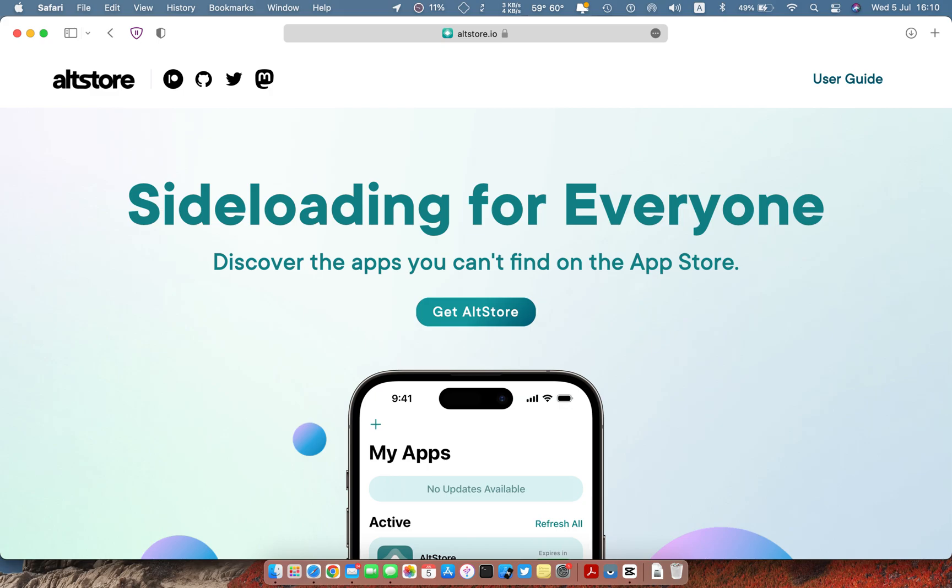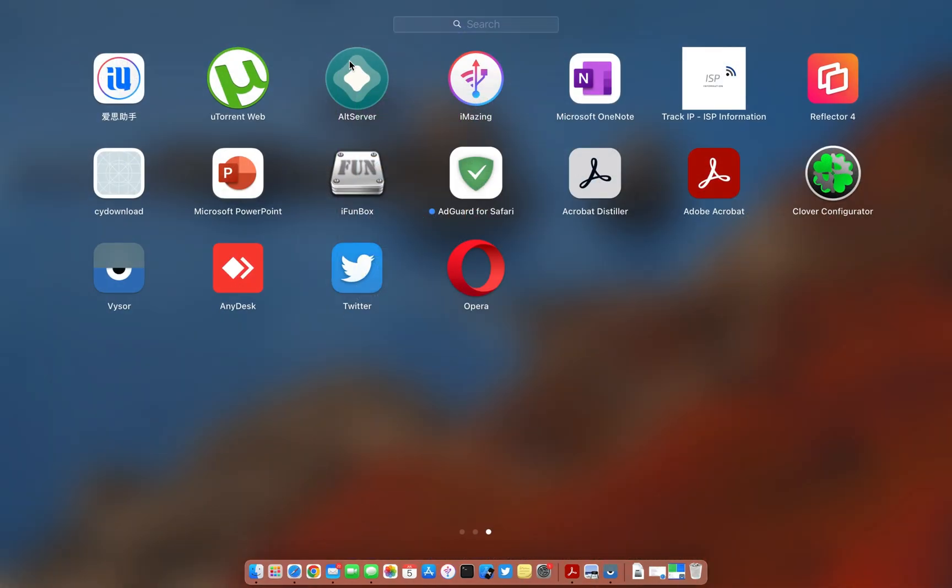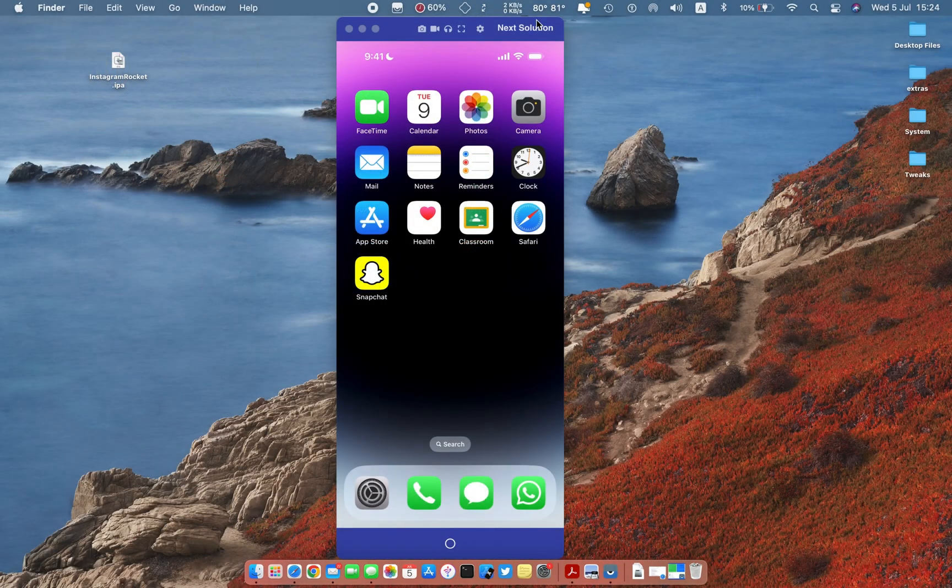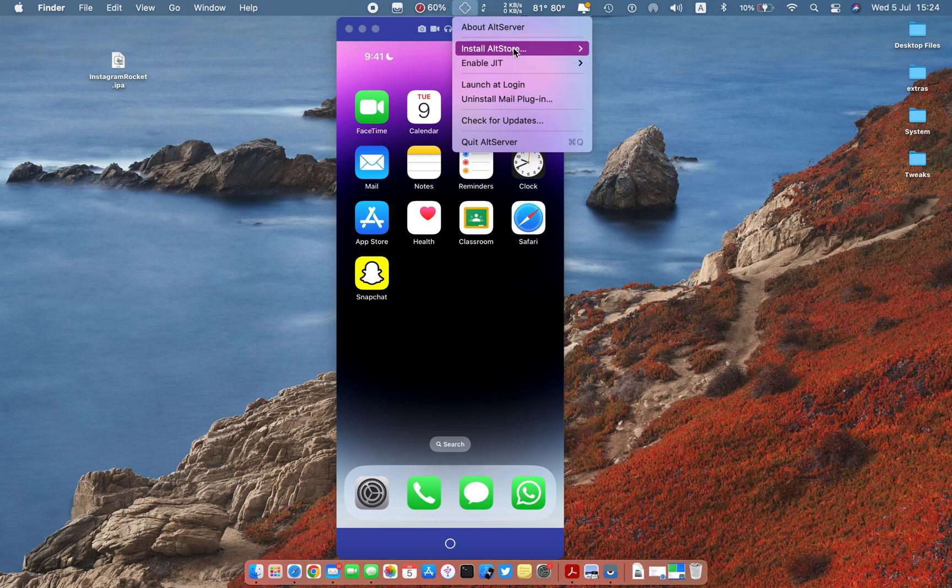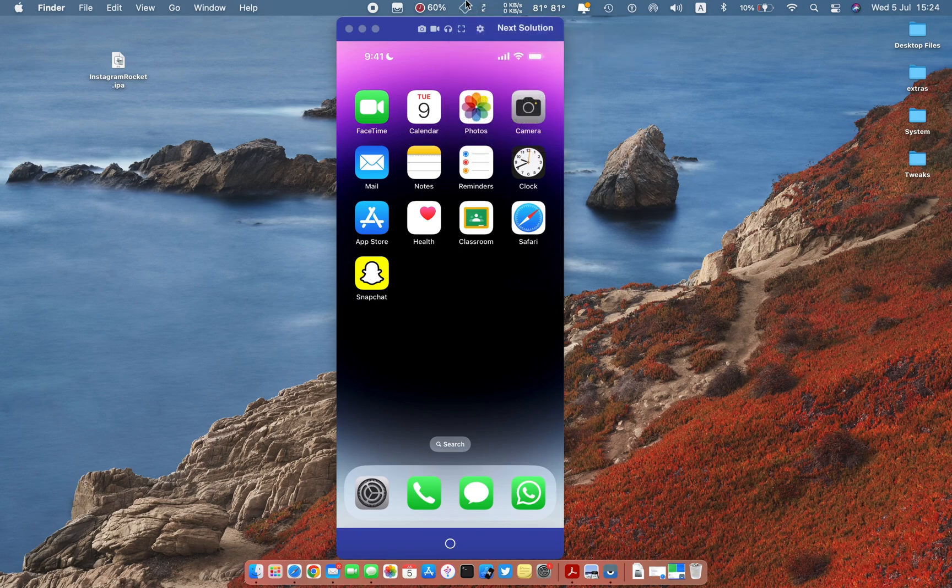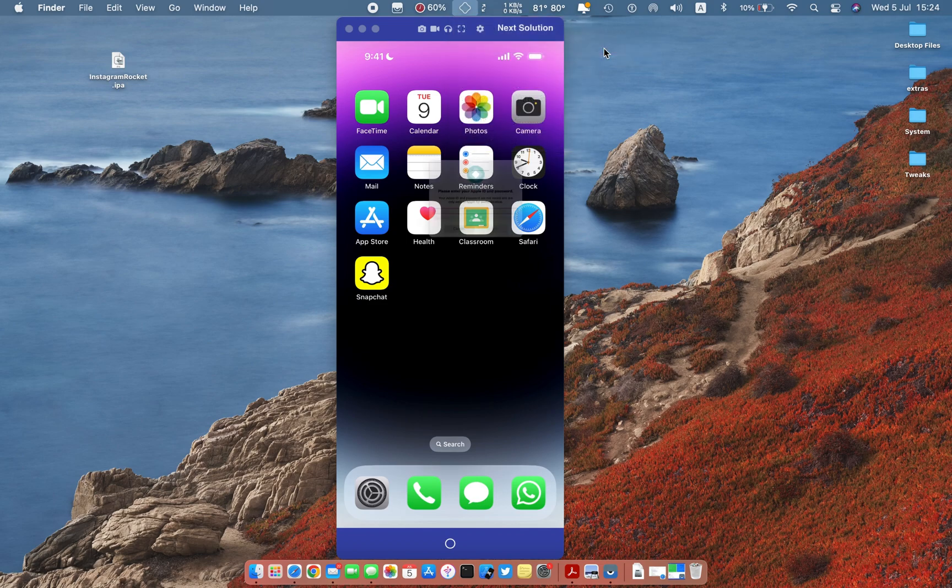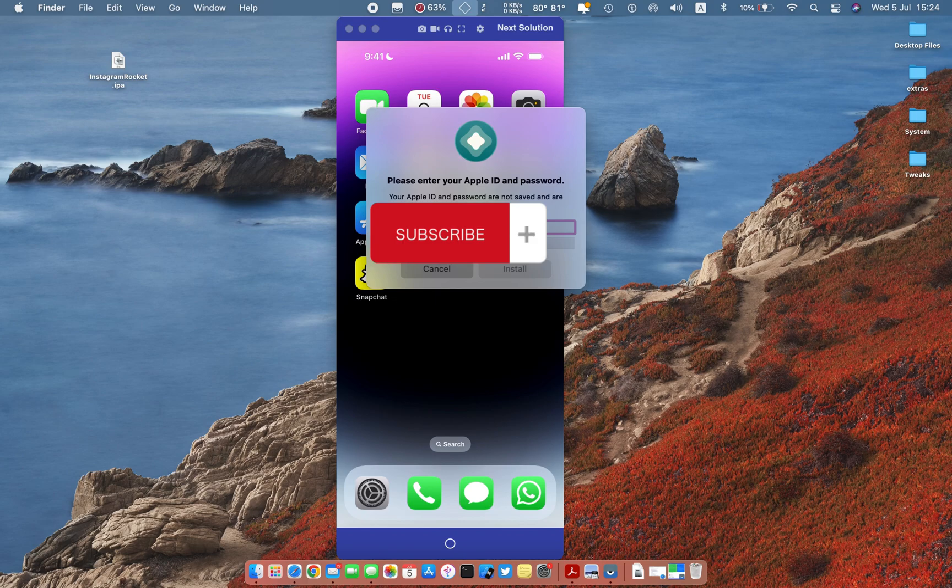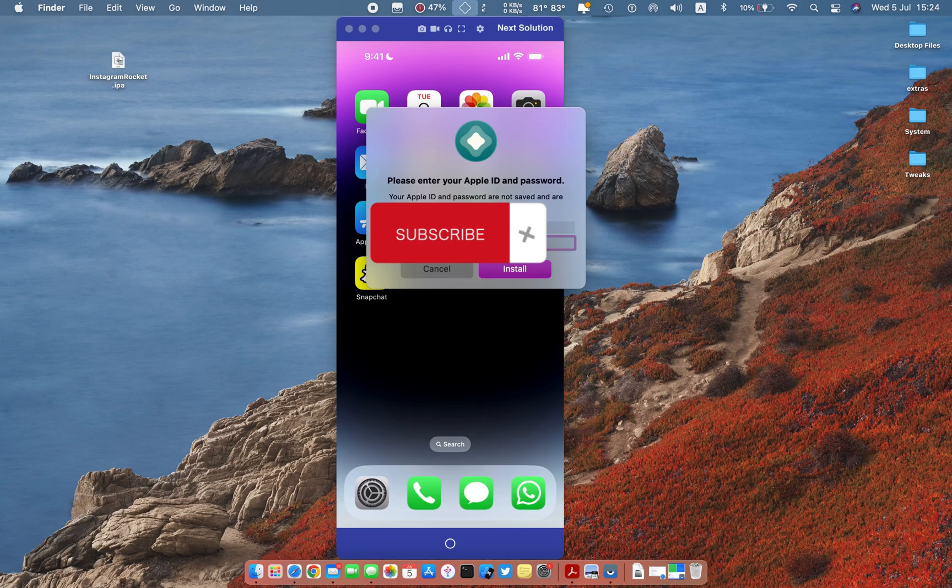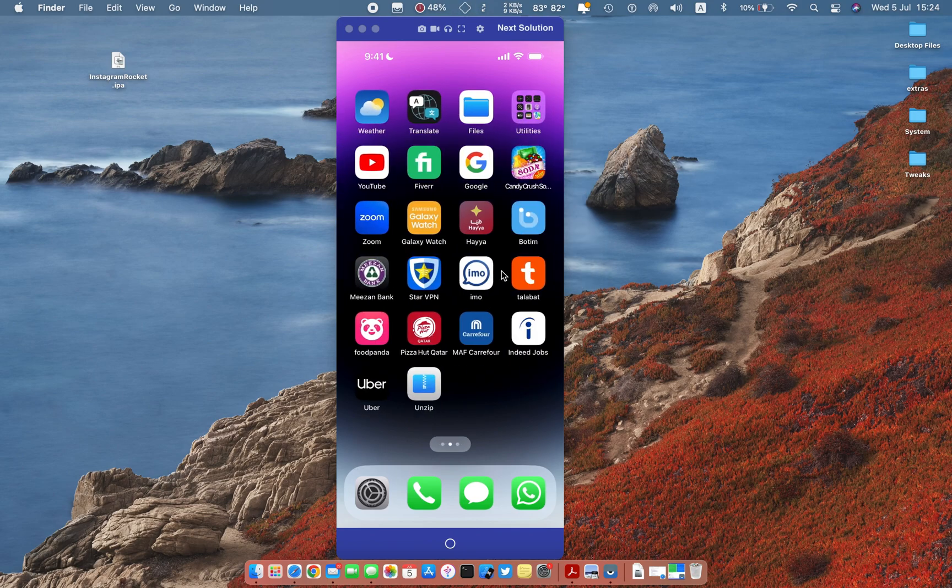First of all, connect your device to your system. Open AltStore and install AltStore on your device. Enter your Apple ID, it is totally safe. Wait few seconds for installation to be complete.